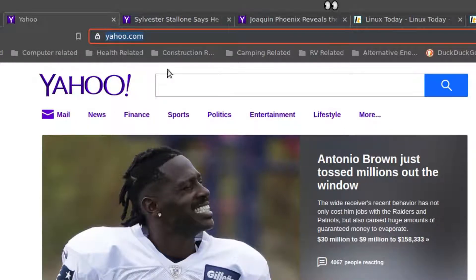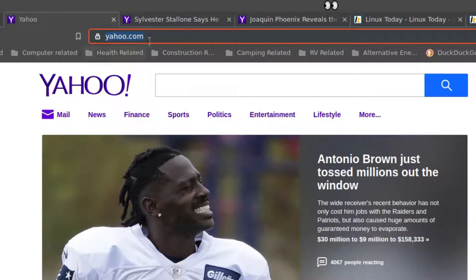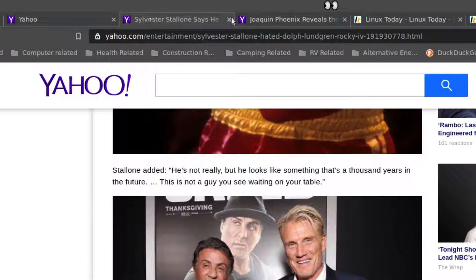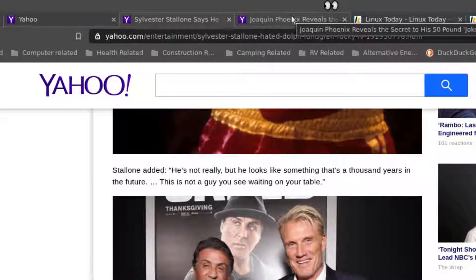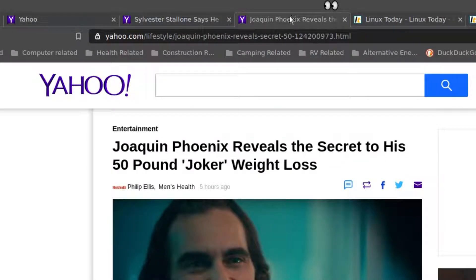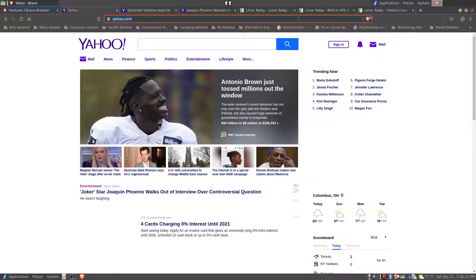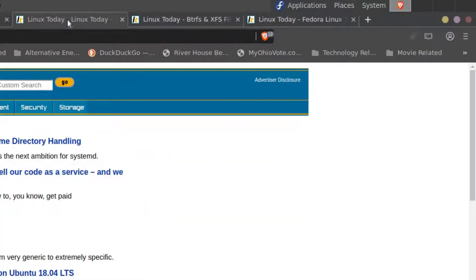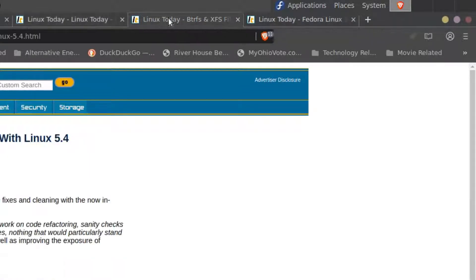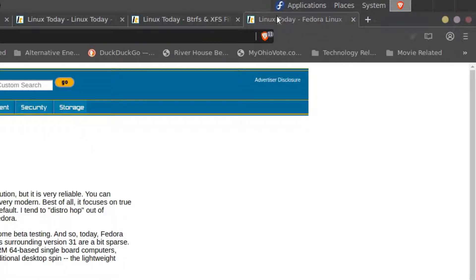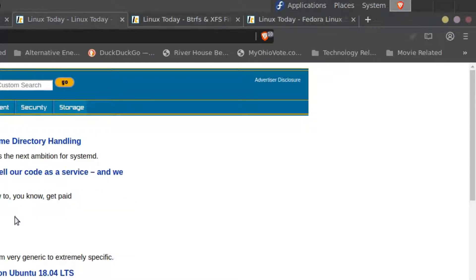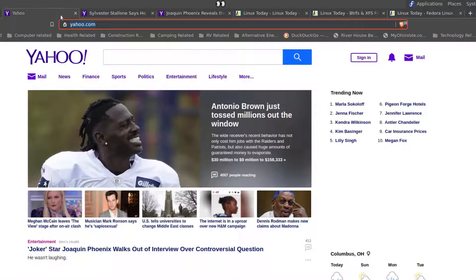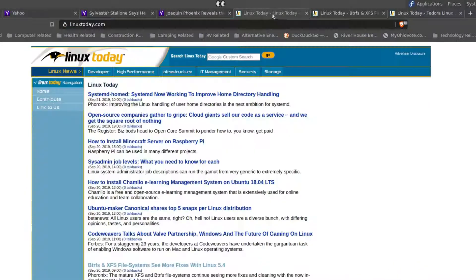Yahoo.com is a domain name and these articles here are articles off of the main Yahoo domain website. This is the Linux Today news website and these two tabs are articles off of this main page as well. So we basically have the Yahoo domain and the Linux Today domain.